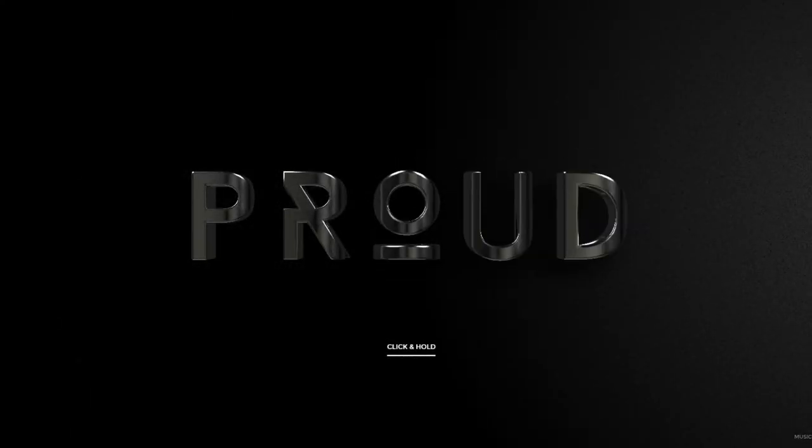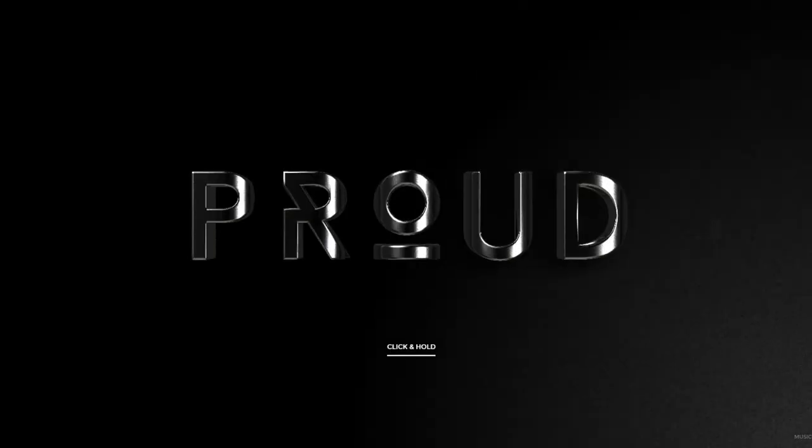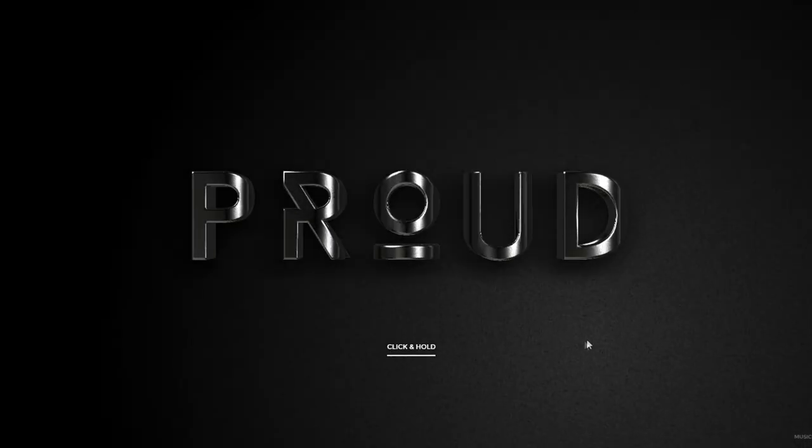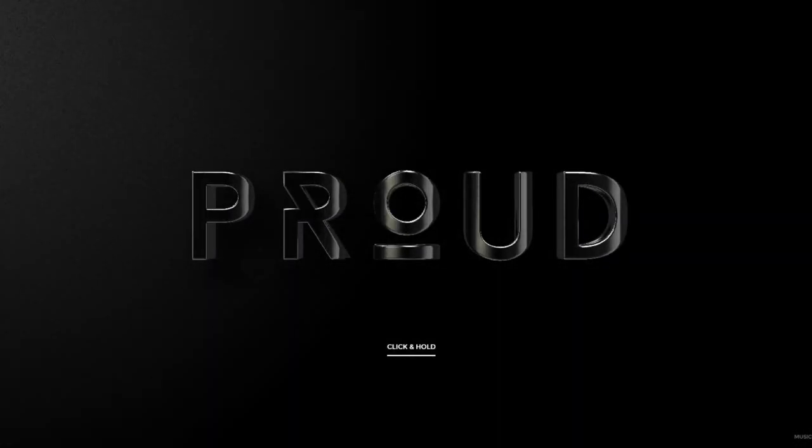Shout out to the guys who created this. Absolutely beautiful. See you in the next one.